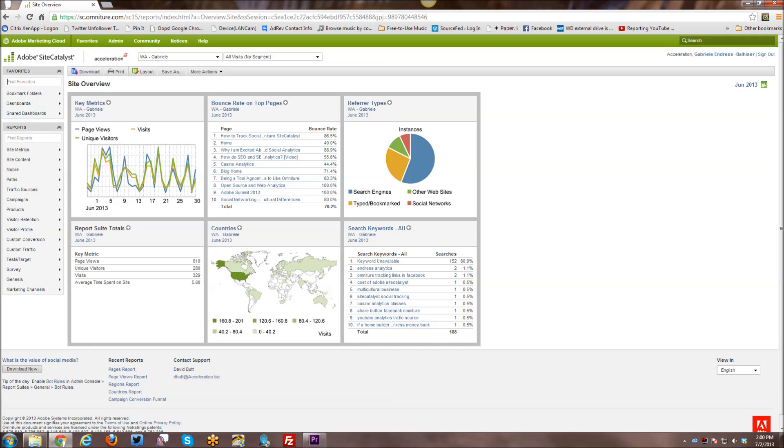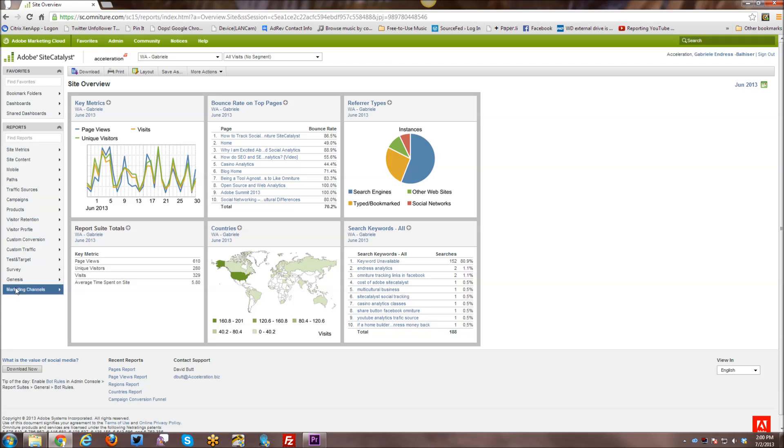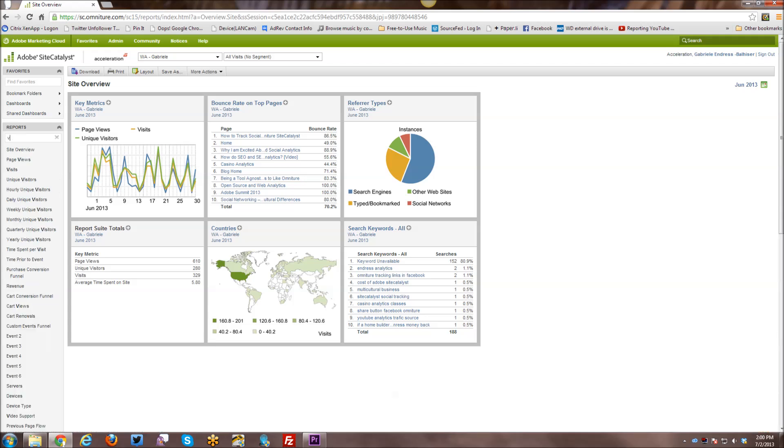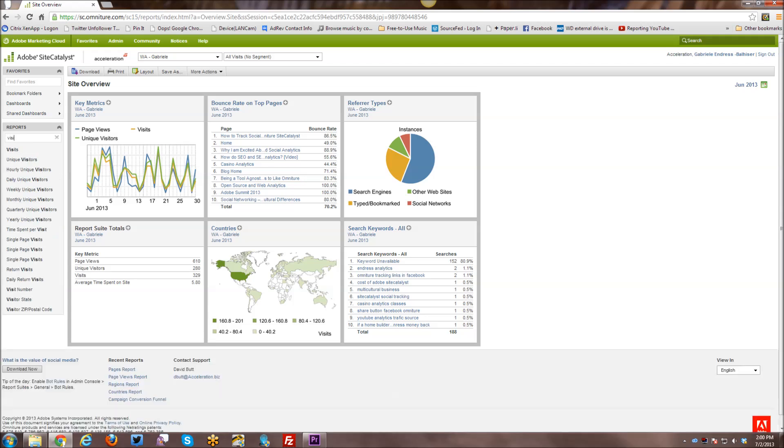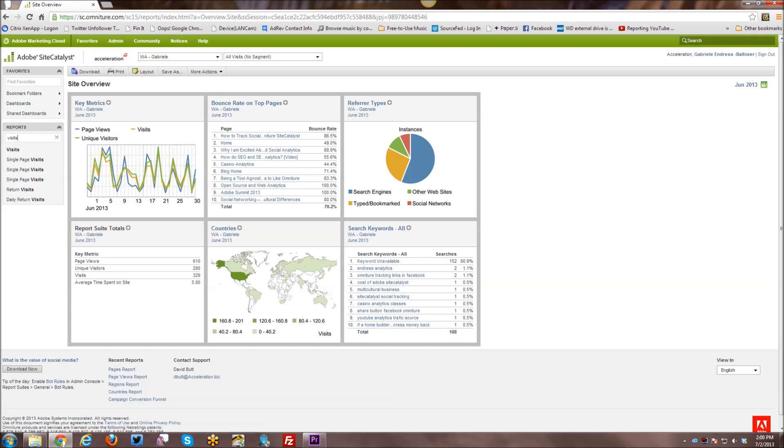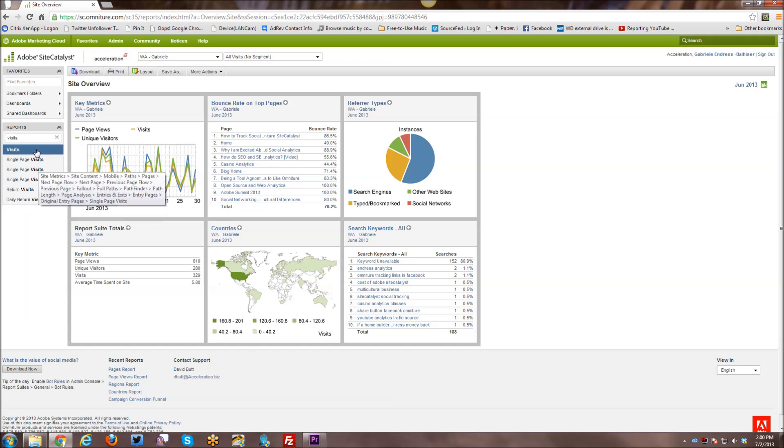The same goes for the left navigation over here, where you have all sorts of reports and things. And you can actually just start typing. So if you want to find the Visits Report, you don't know where it's found, you can just start typing. And then you can actually see all the various visit reports that are available, and you can choose the appropriate one.